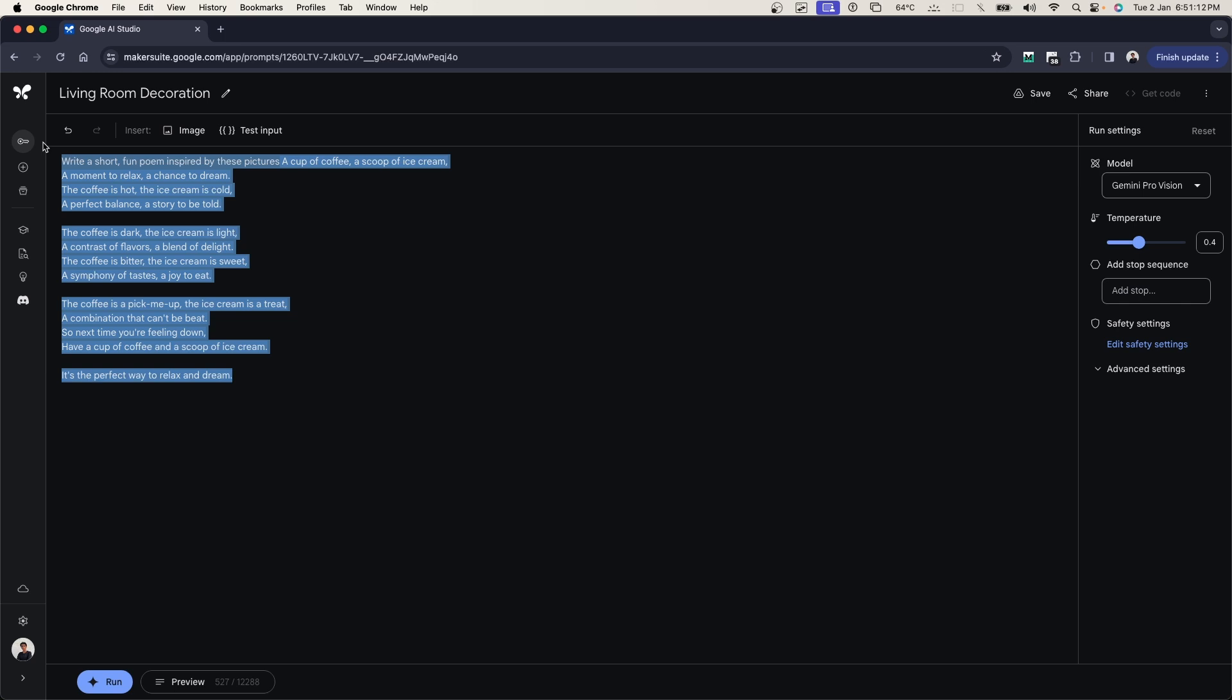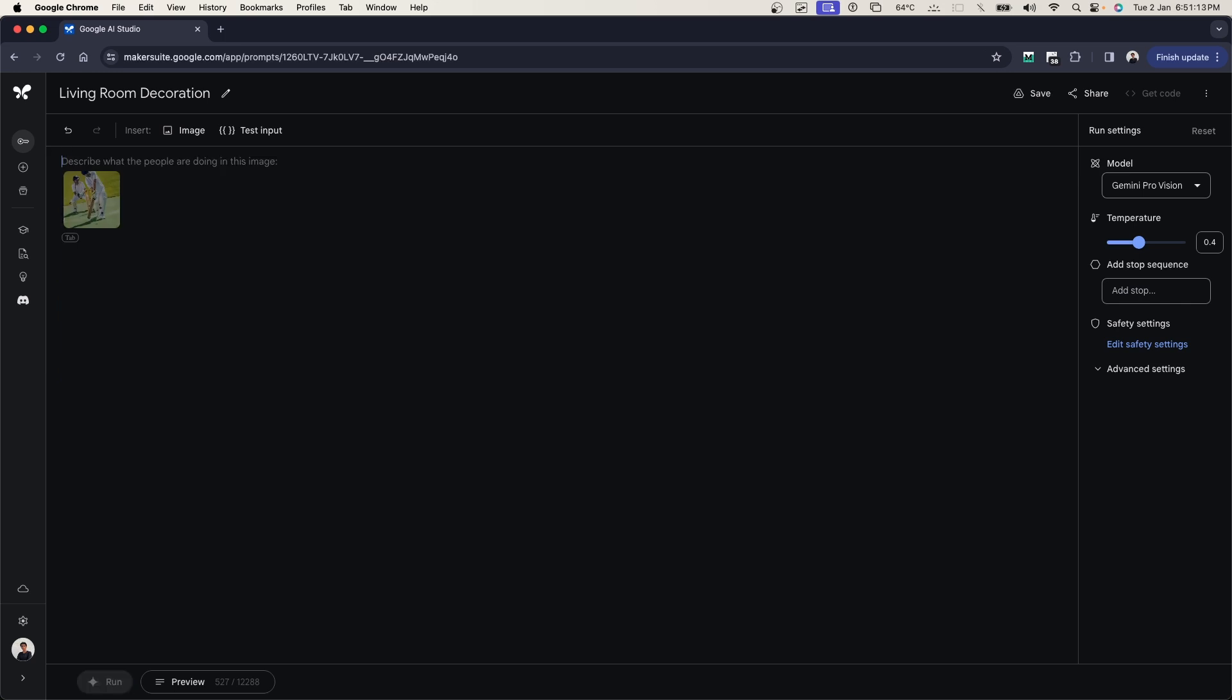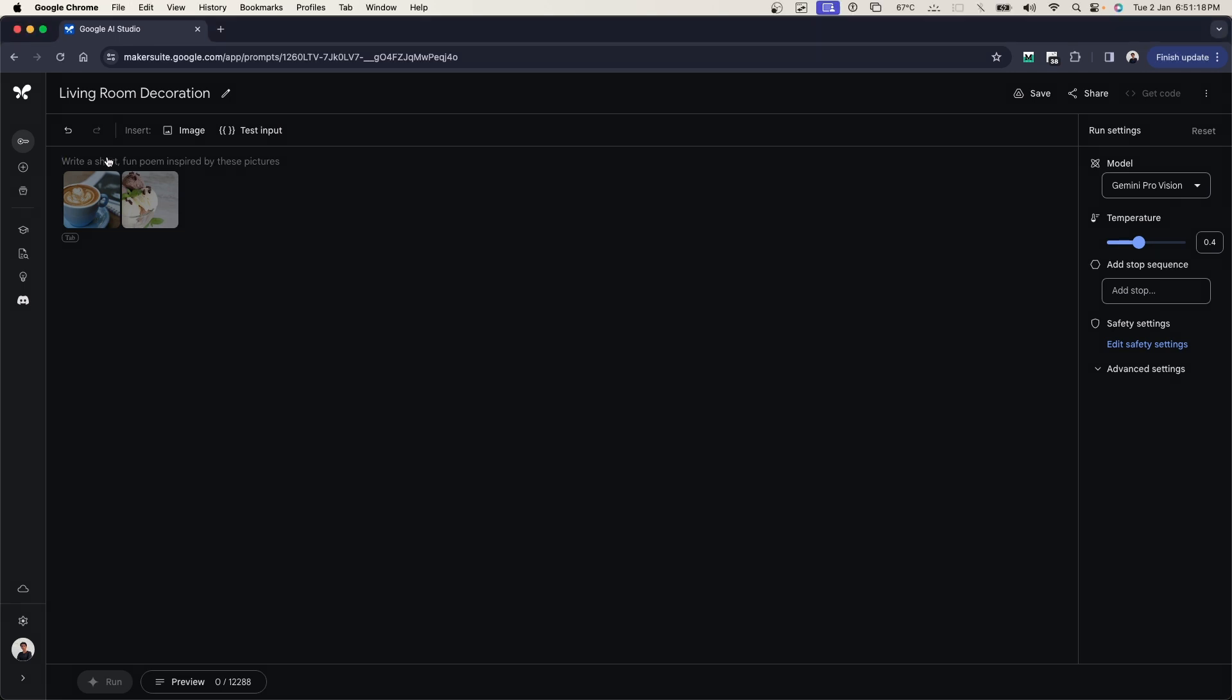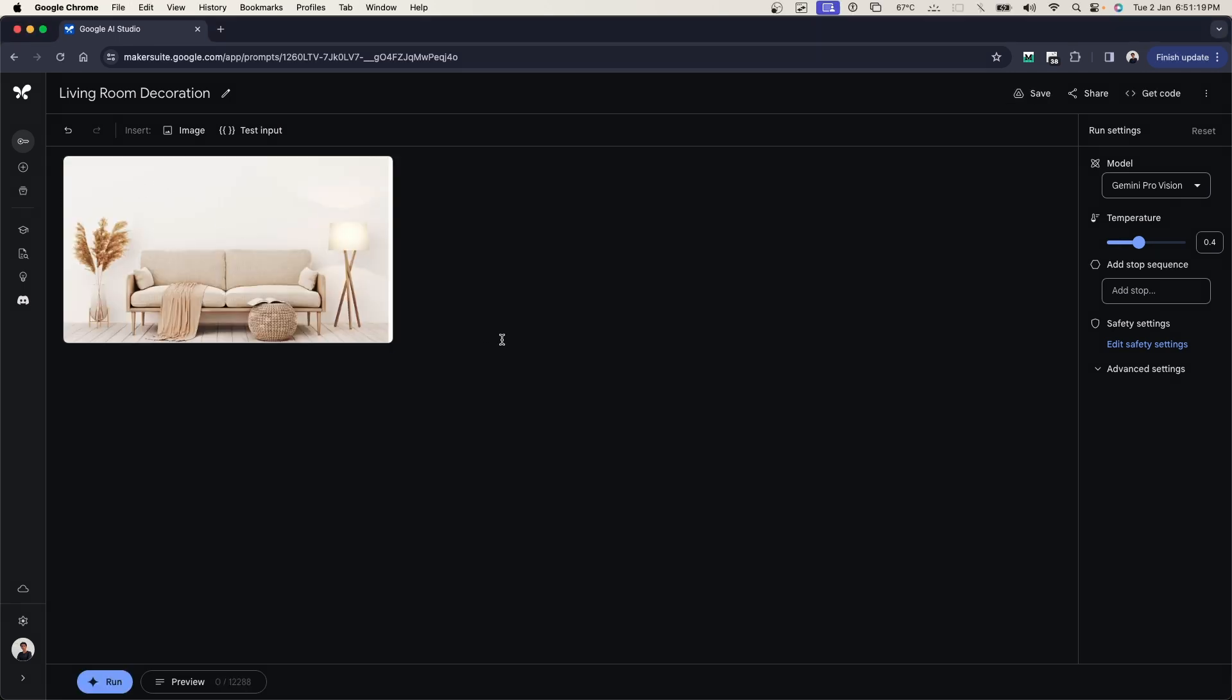Now I want to apply my example that we're going to be building today, which is a living room decoration. First off, I'm going to be giving it an example saying this is my living room. I'm going to paste this and give it a prompt saying this is my living room.